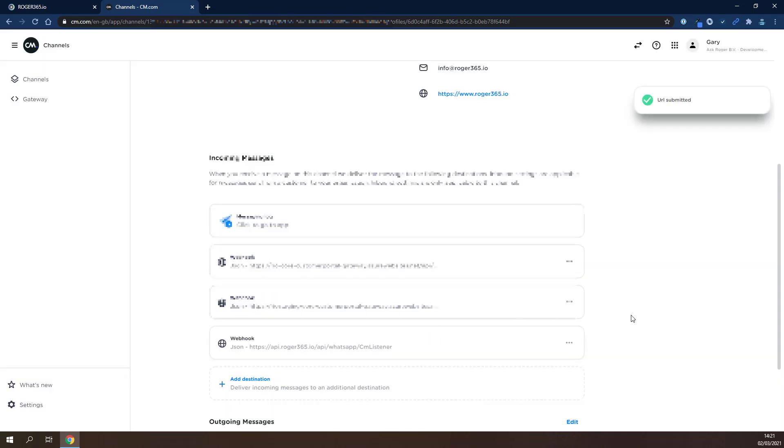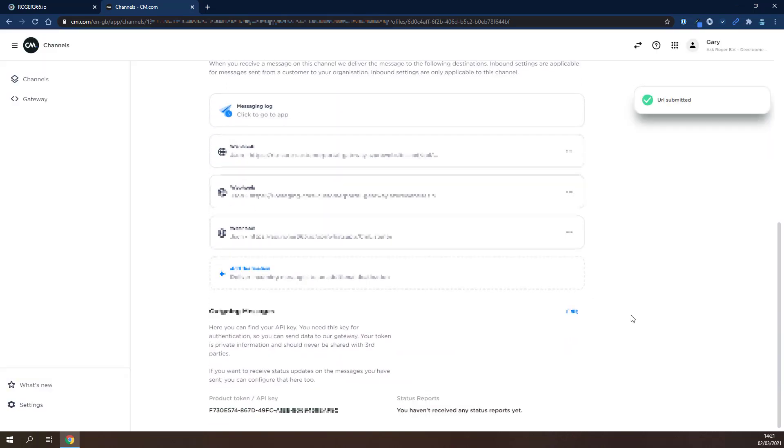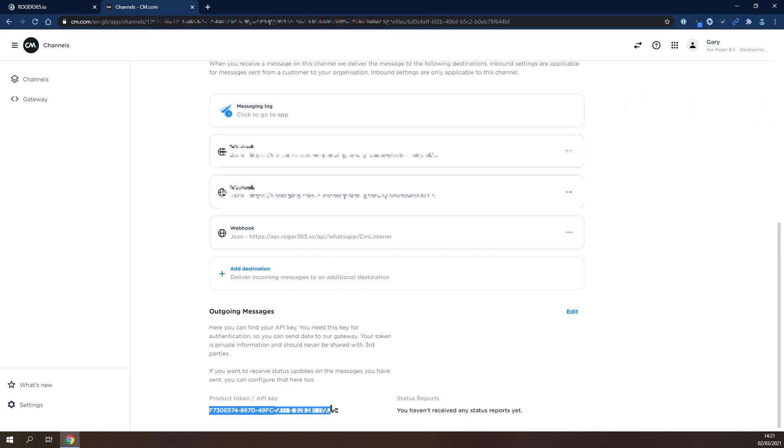Scroll down to the bottom of the screen, then select and copy your unique API key. This completes the cm.com configuration.